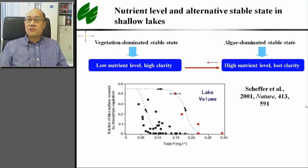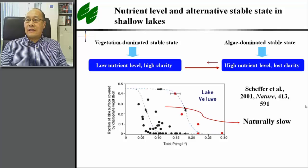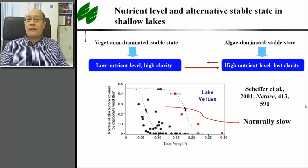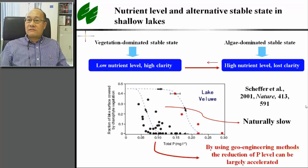However, the vegetation-dominated state can only be restored at a much lower P level, around 0.1 mg per liter. This reduction of total P in natural waters can be very slow because of the memory effect of P in the sediment. By using geoengineering methods, the reduction of P level can be largely accelerated.